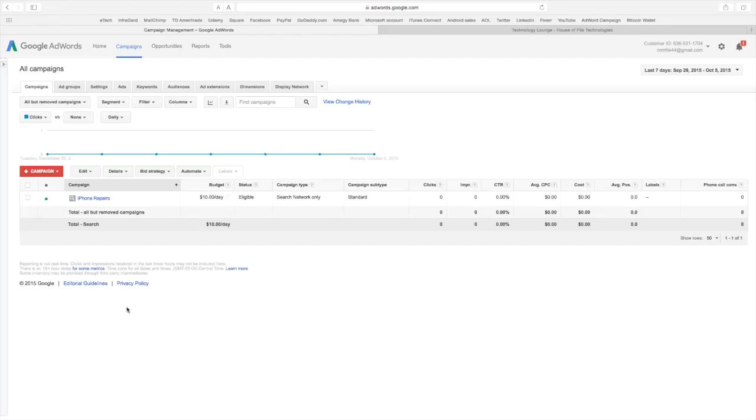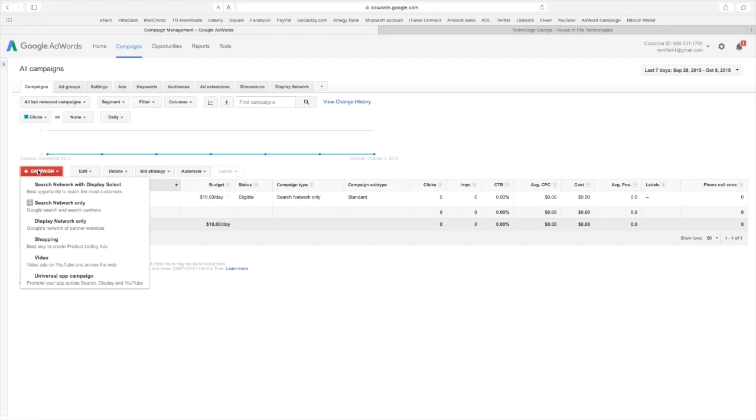Okay, so what we're going to do is we're going to create a campaign. Right up here this red button says plus. So let's go ahead and we are going to do a search network only. It is the most effective campaign not to cost you money, especially for small businesses.